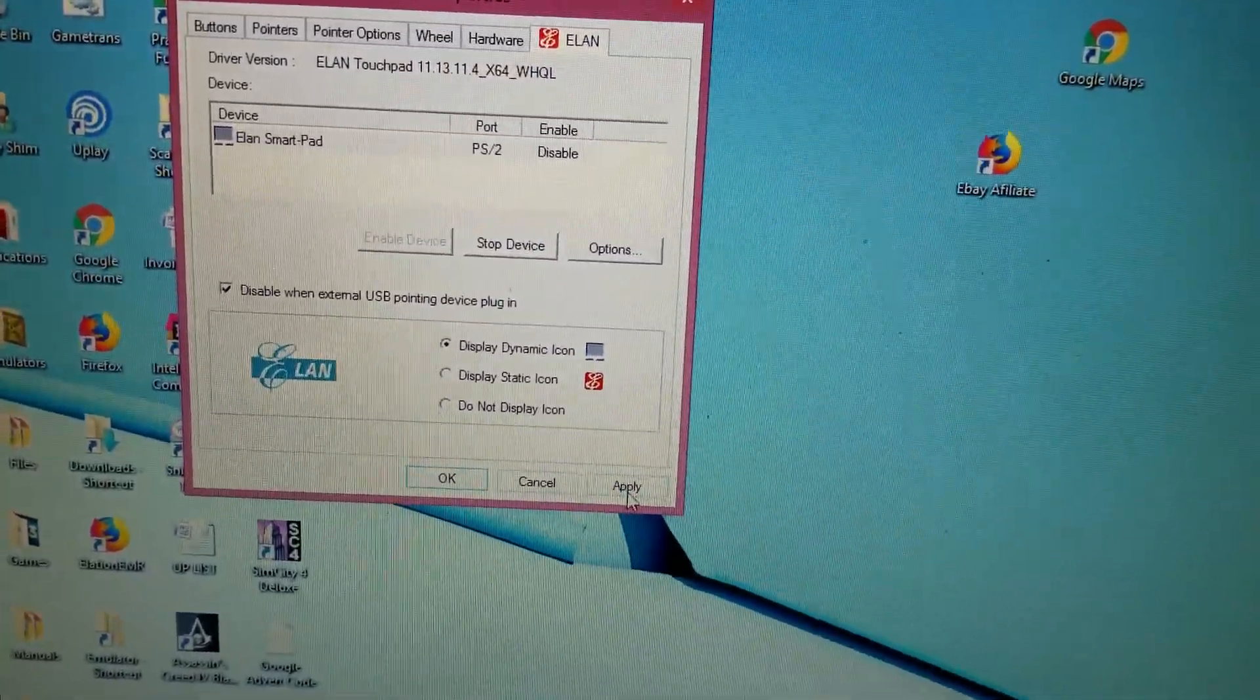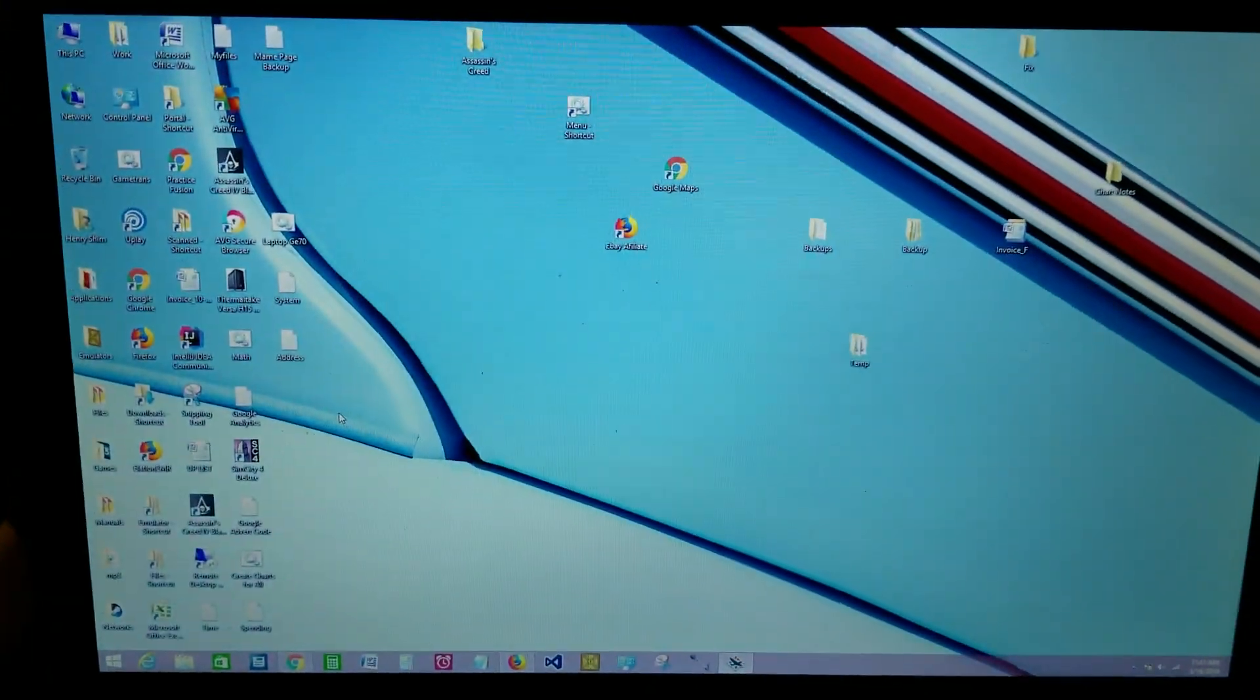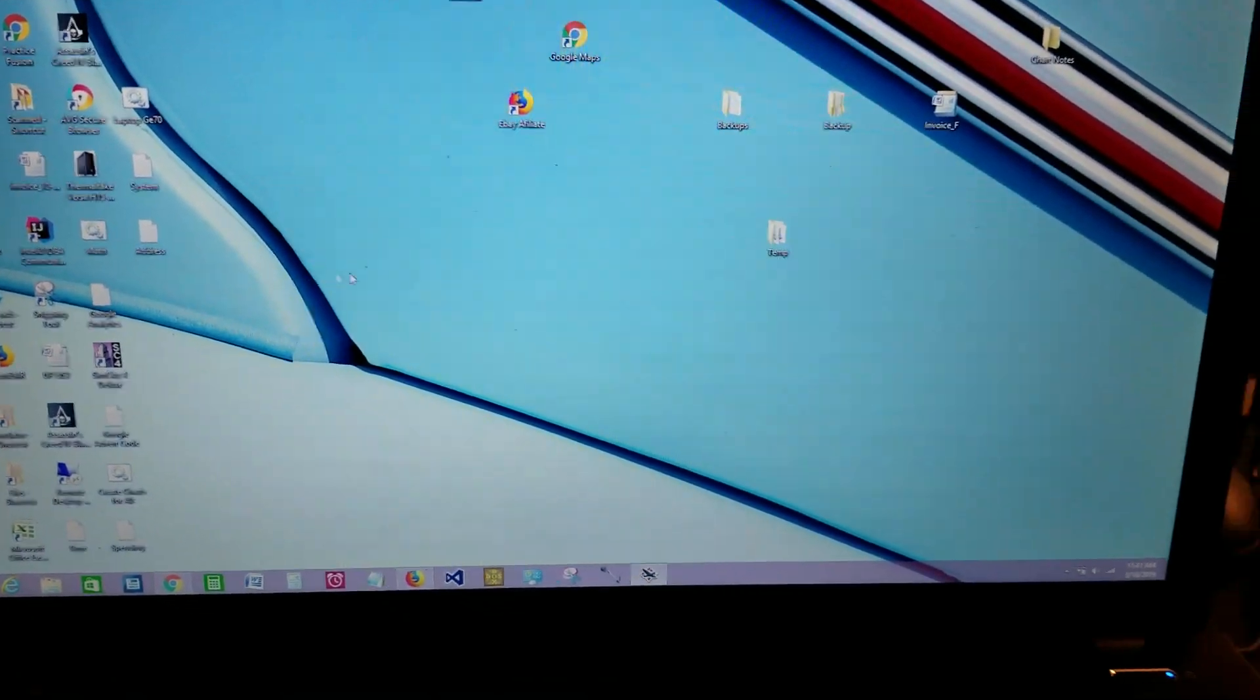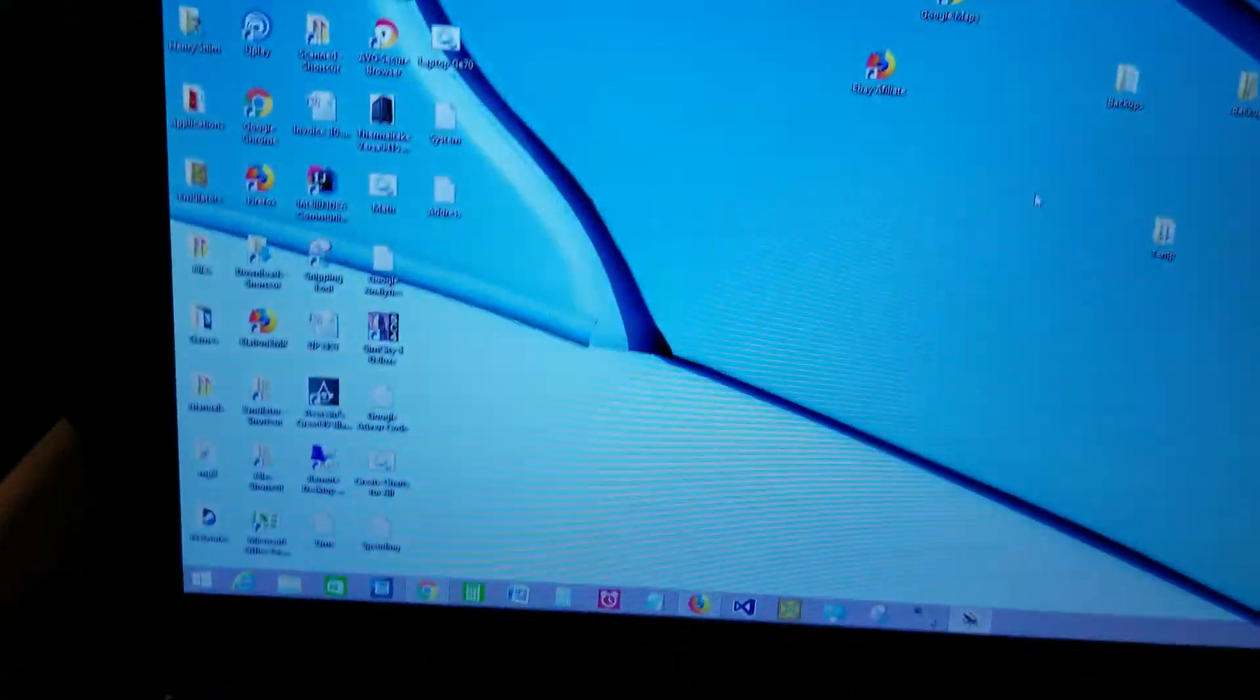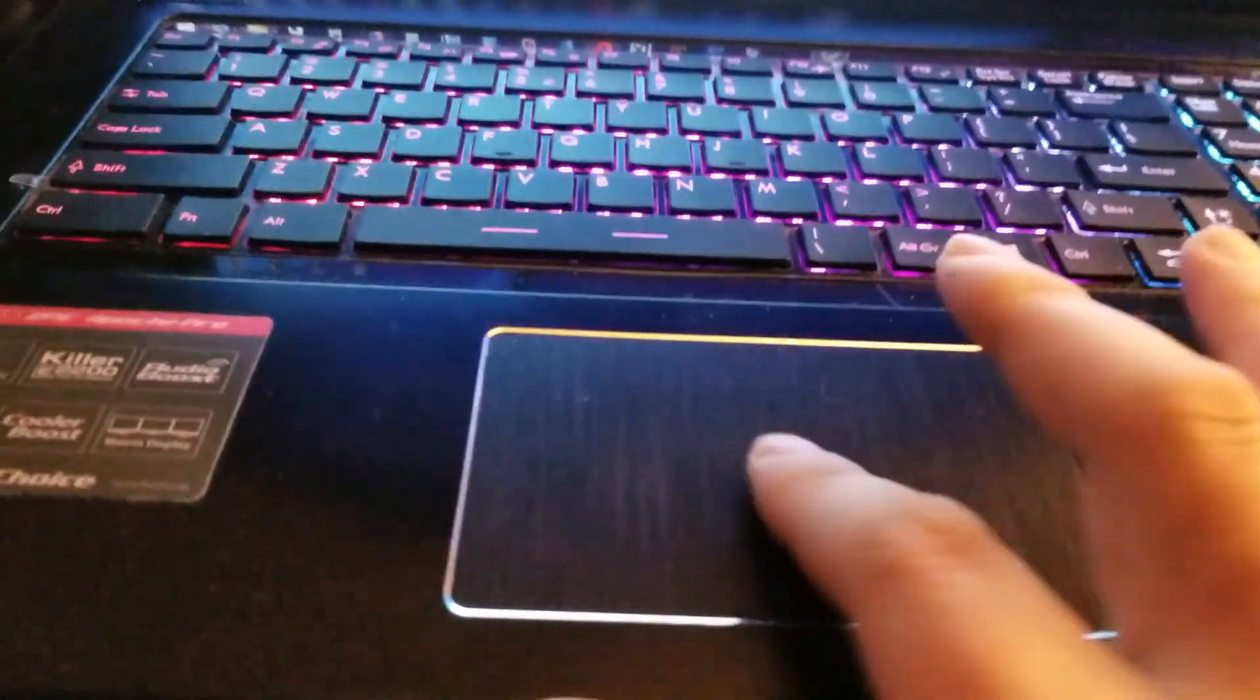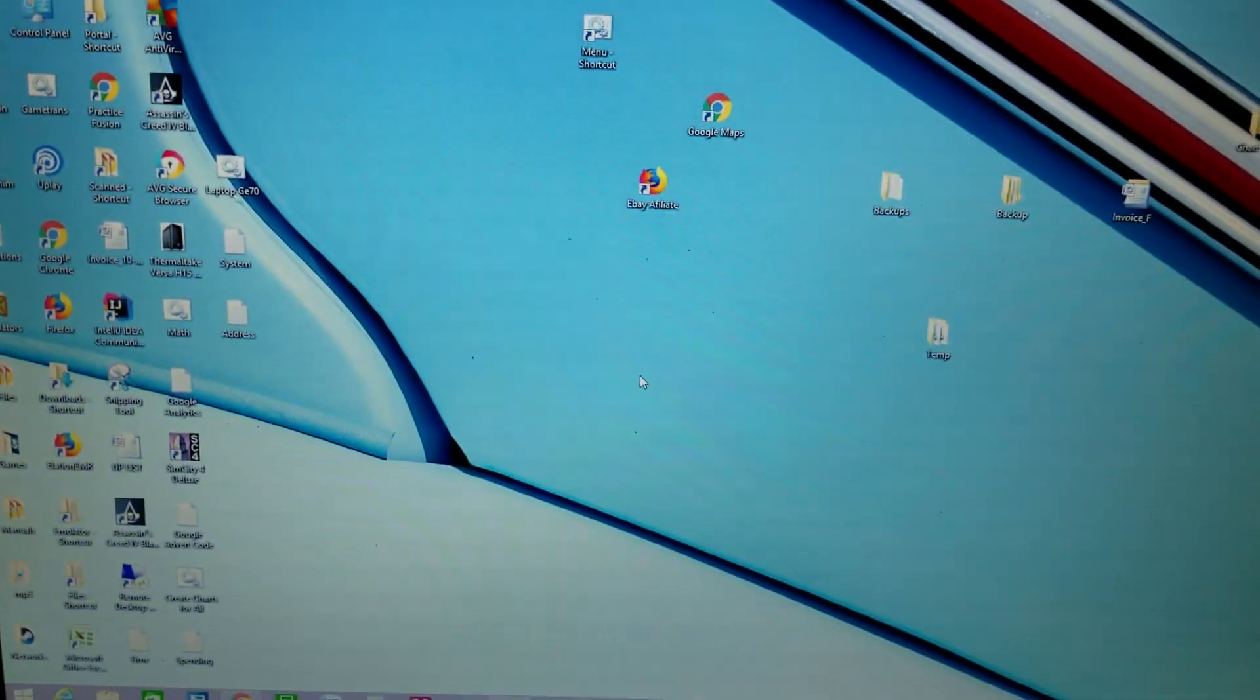Now when I do this, you don't see anything. The mouse isn't moving. When I use my mouse, it's moving, but the cursor here isn't moving at all. That's all you have to do.